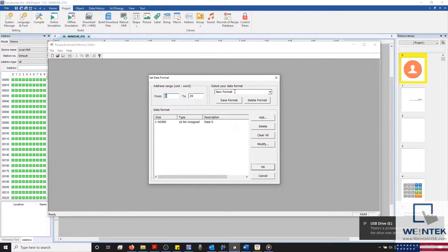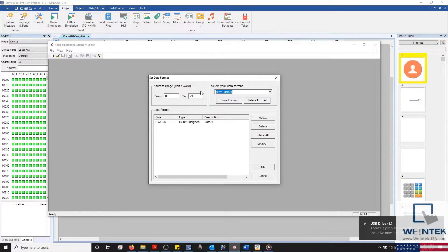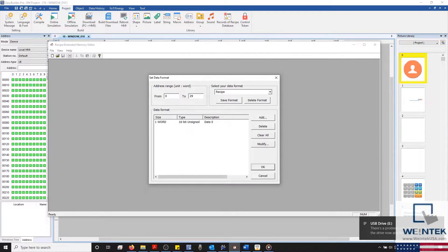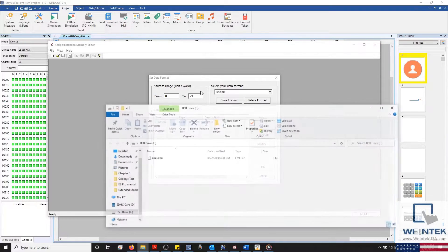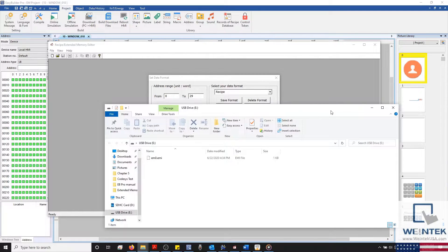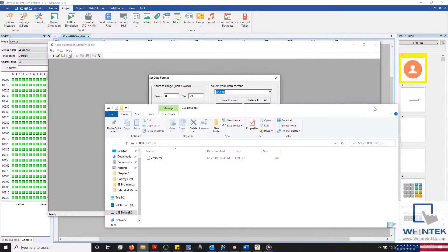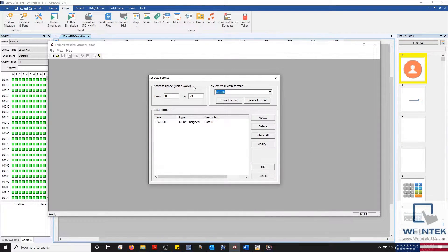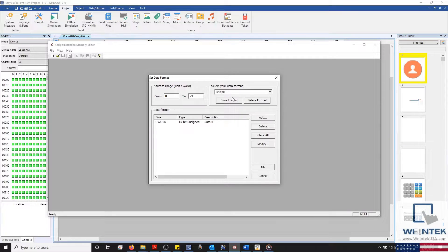Let's go ahead and start by naming our configuration. In this example, I've decided to name our data format as Recipe. But if you're following along, you can give this format a name that fits your application.